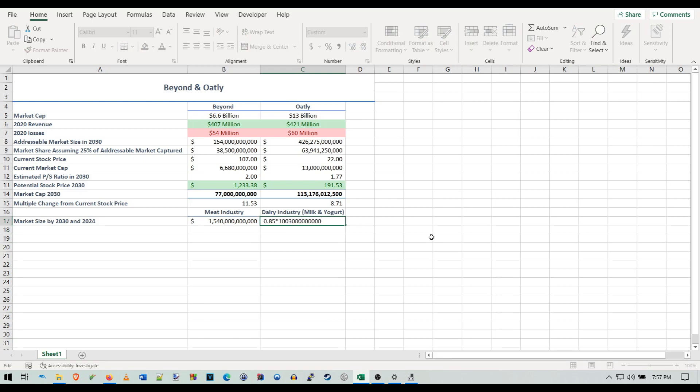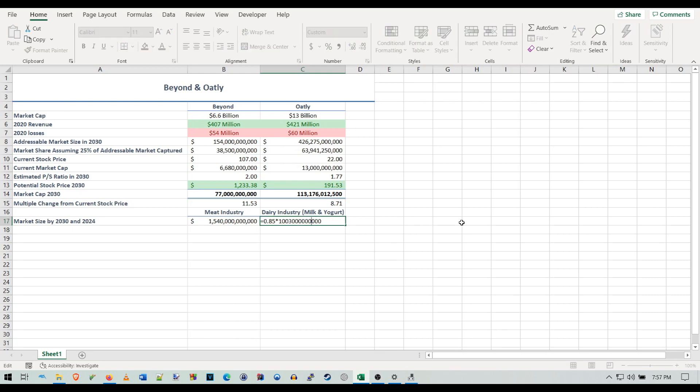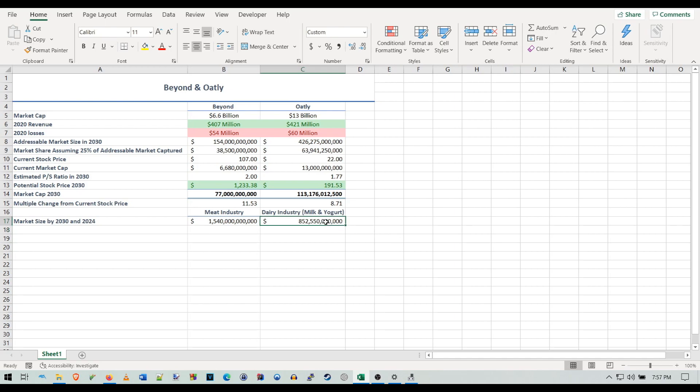With ice cream taken into account, I believe that Oatly has the potential to capture 85% of the dairy industry. Not Oatly by themselves, but their products are able to address 85% of that dairy industry.